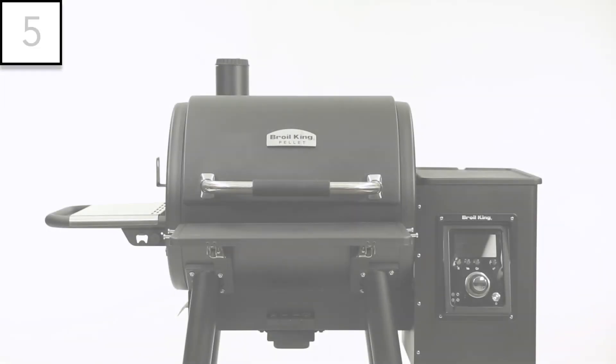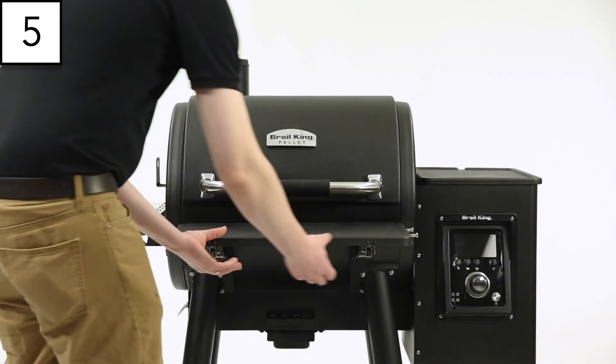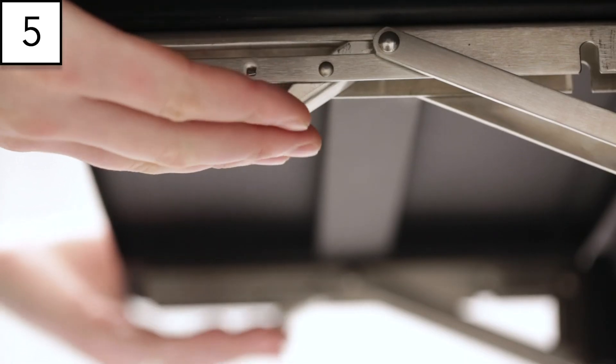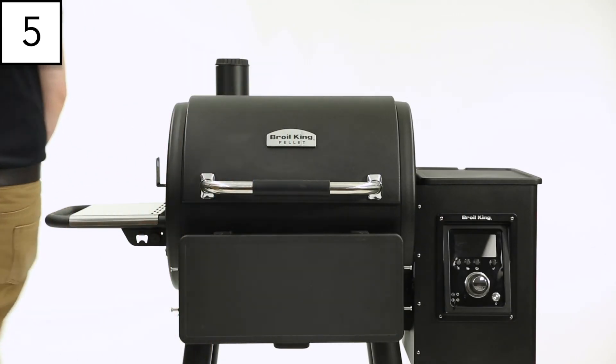Step 5: The shelf can be raised and lowered by depressing the latches on the underside of the shelf.